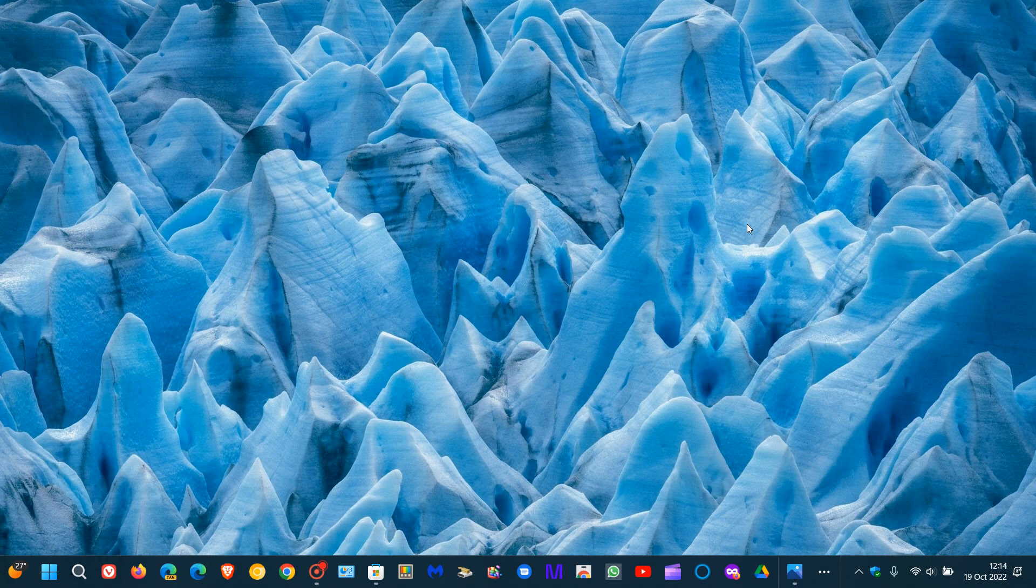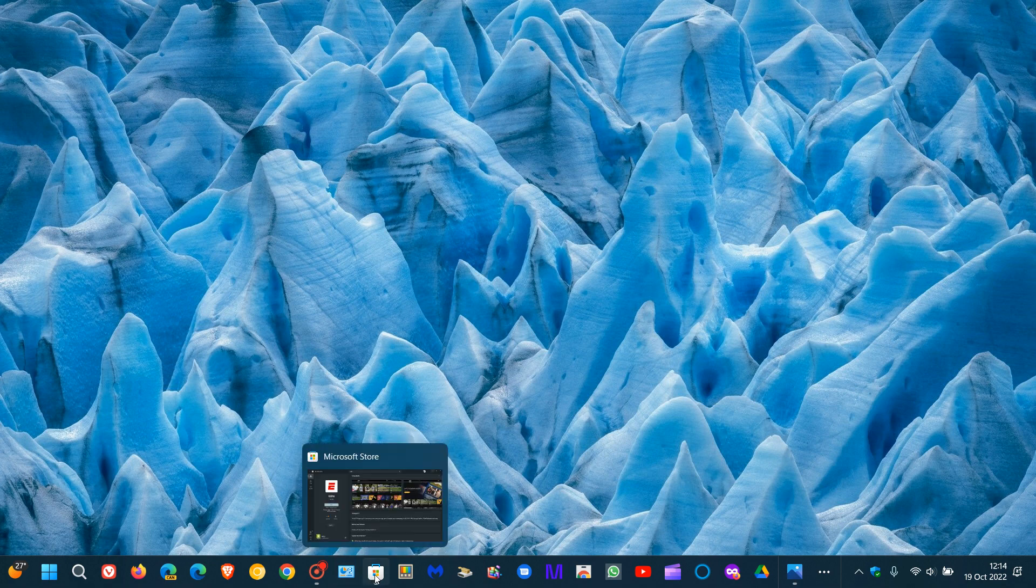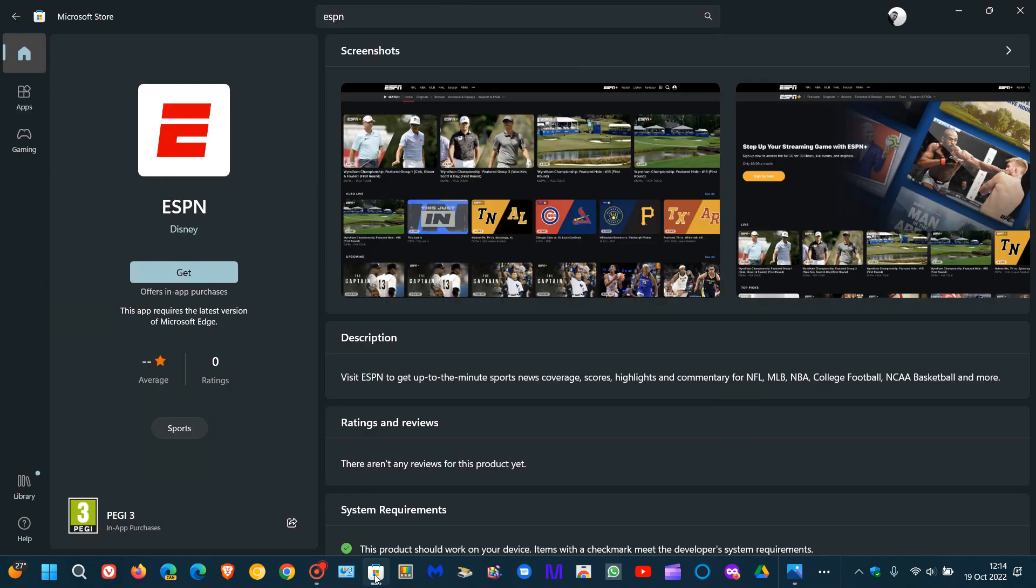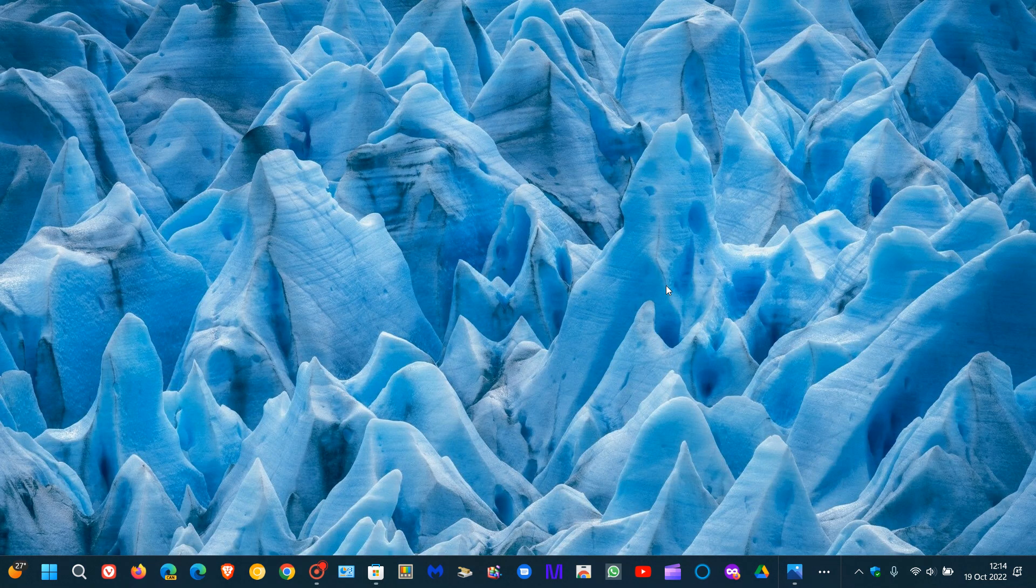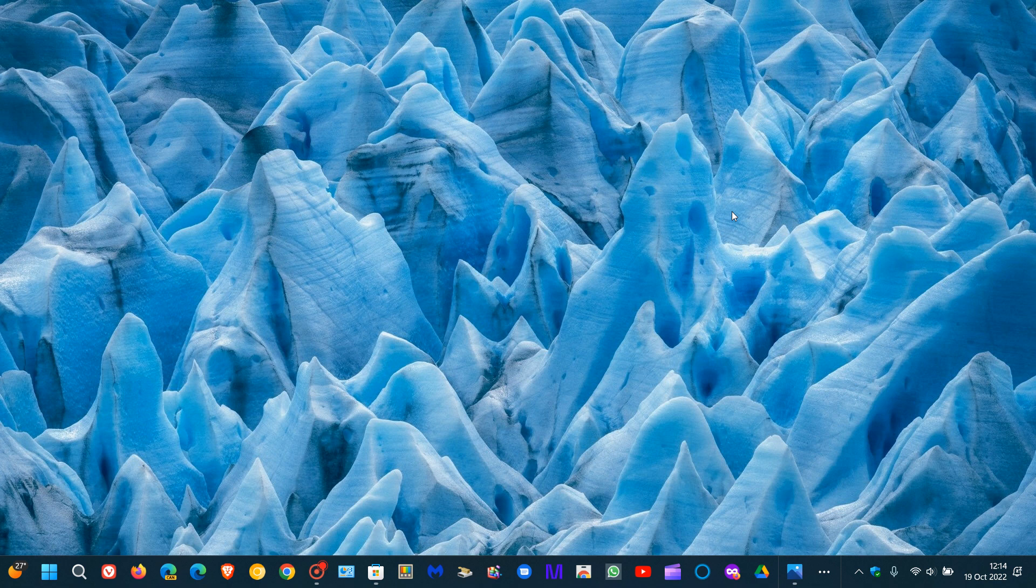And then just a last quick mention, the ESPN app is now available to download through the Microsoft Store in case you were interested. That's also a new improvement for the first wave of new features that have started rolling out for Windows 11 version 22H2, the Moment 1 update KB5019509. So thanks for watching, and I will see you in the next one.